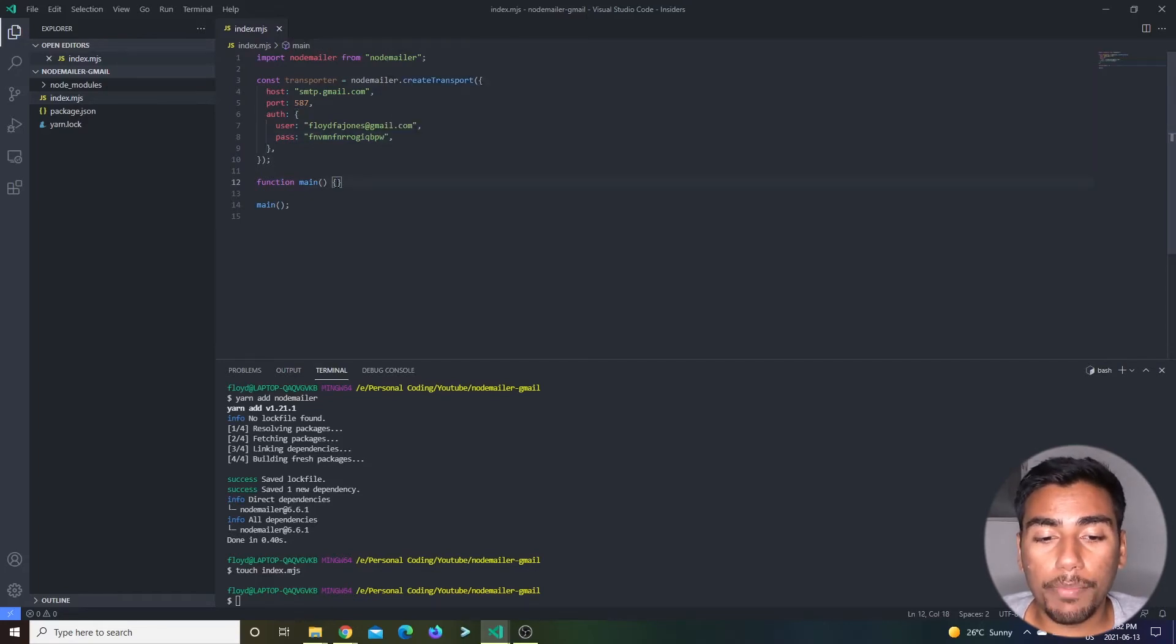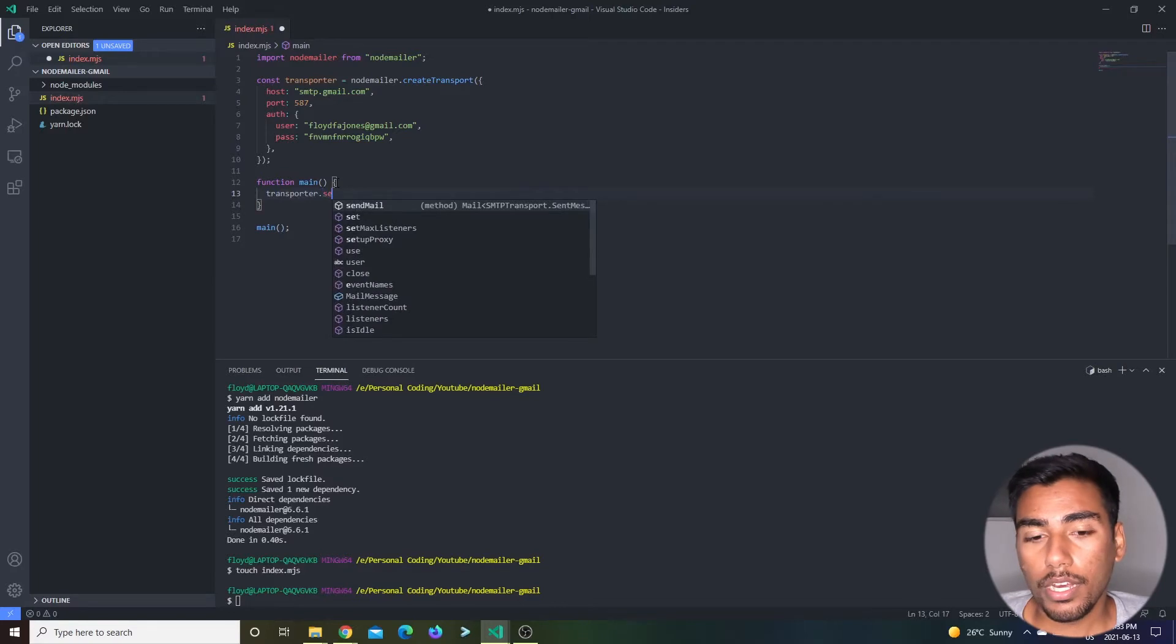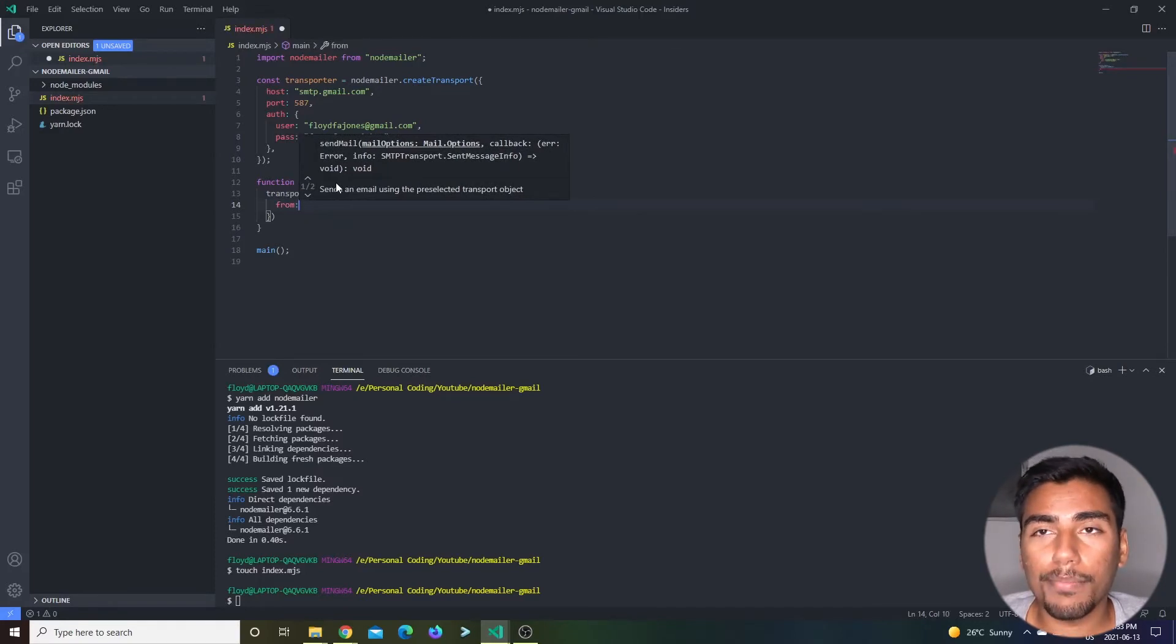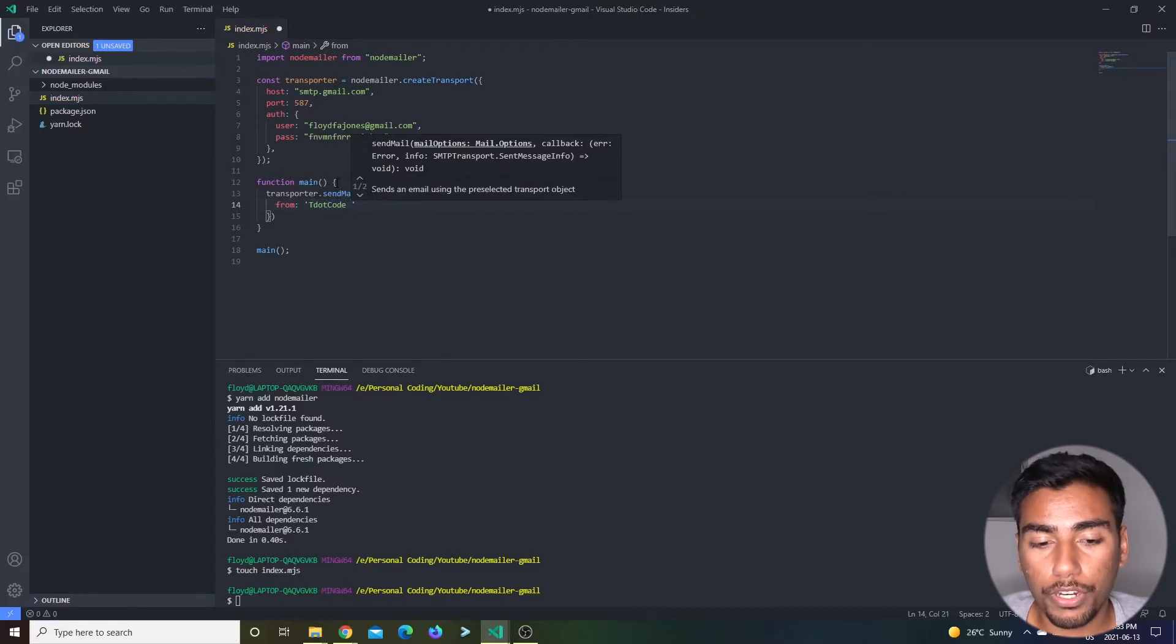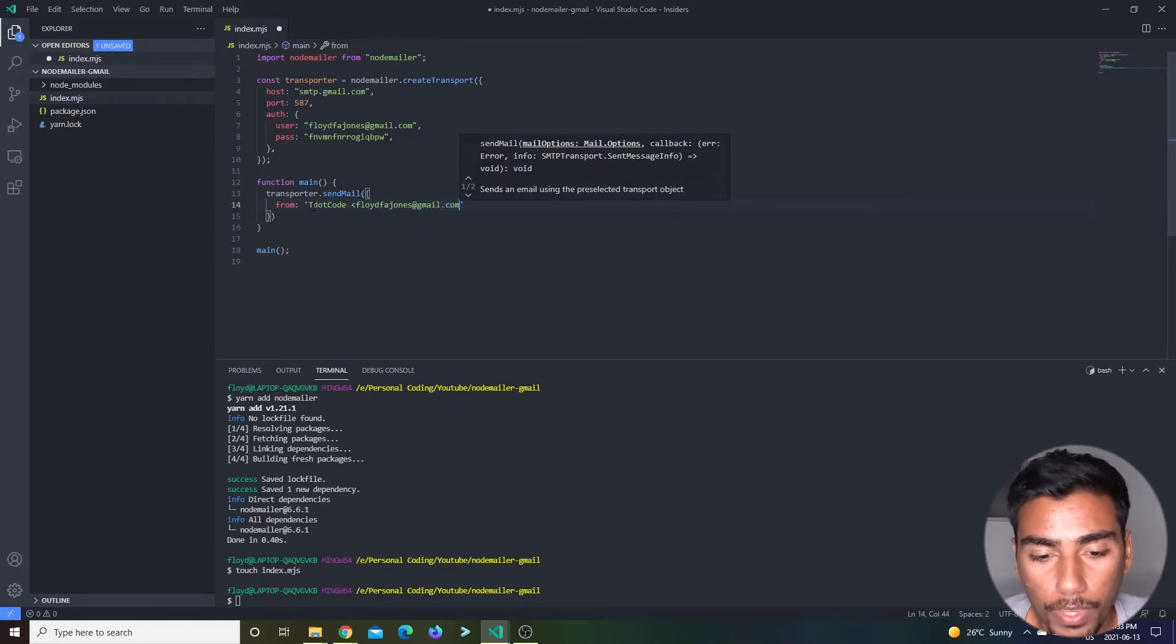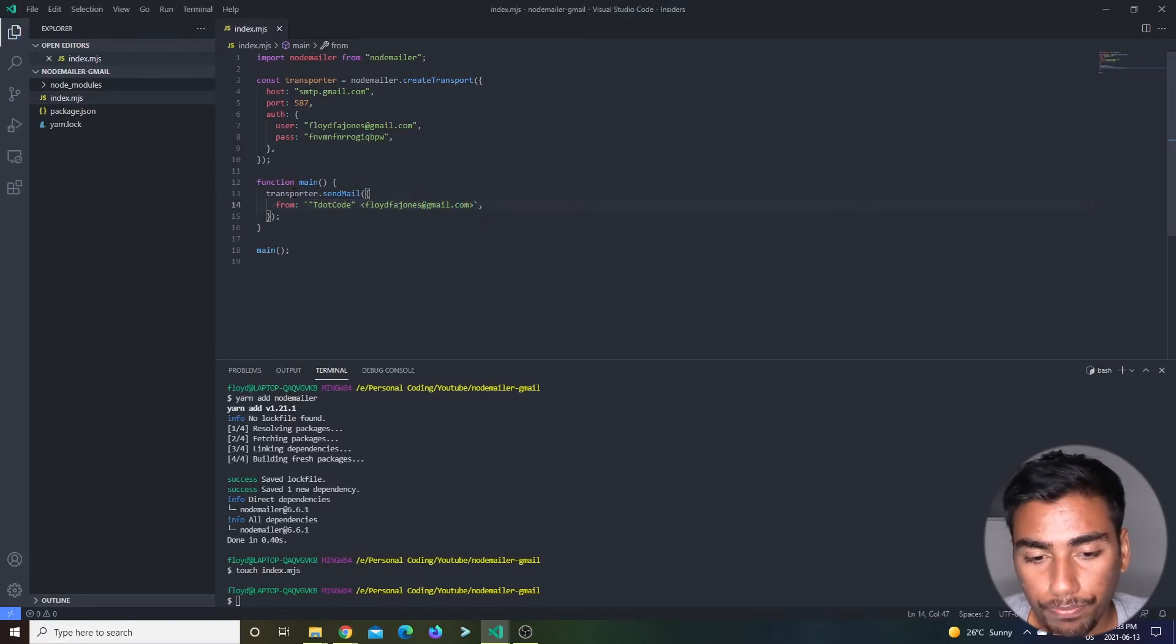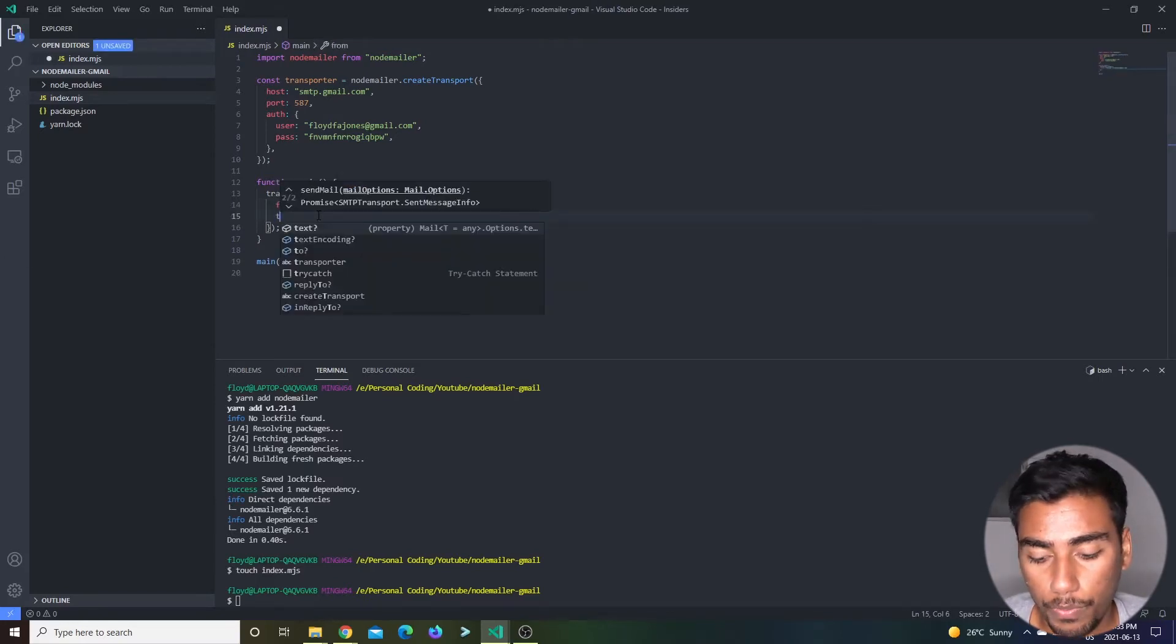Now this should be enough information for you to go off of to send emails. Let's send a quick email. We got our transporter, so now all we need to do is use our transporter. Transporter.sendMail and it'll take in an object. The 'from' - it's coming from you, but this is a way to customize it. I'm just going to say T.Dot.Code over here, and it's coming from obviously my email, which is floydfajones@gmail.com. I'm going to put it in backticks just so I can put quotation marks over here. These quotation marks are important for formatting.